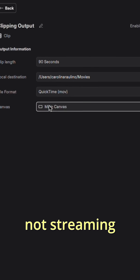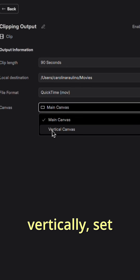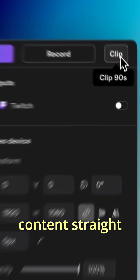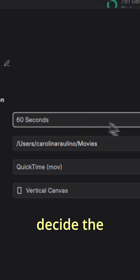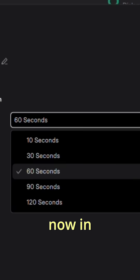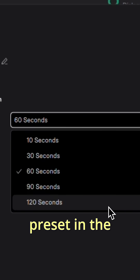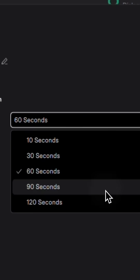Even if you're not streaming vertically, set up your vertical canvas to clip short-form content straight from your studio. You can even decide the clipping duration and preferences now by selecting a preset in the drop-down menu.